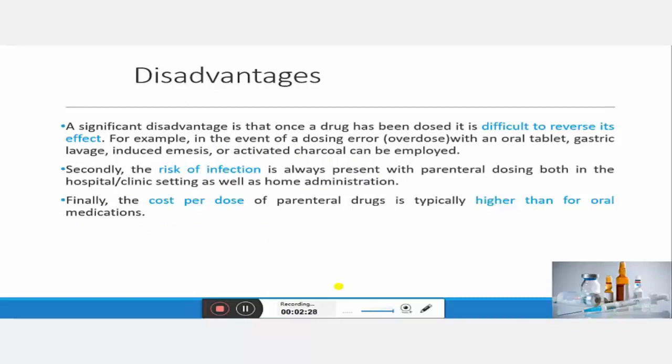Moving to disadvantages of parenteral administration — the significant disadvantage is that it is difficult to revert back its action. If any kind of allergic or toxic reaction occurs, termination of action is not possible with most parenteral routes. In the case of a tablet, we can use gastric lavage, emesis, or activated charcoal for adsorption of the drug to terminate the action, but this is not applicable for parenteral delivery.